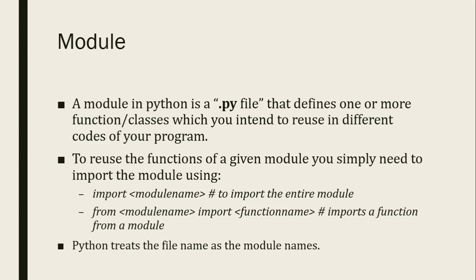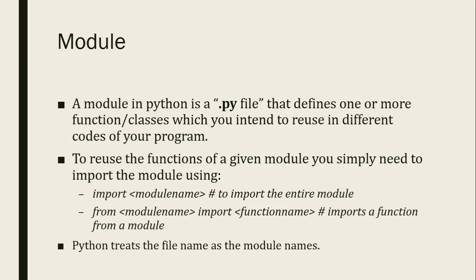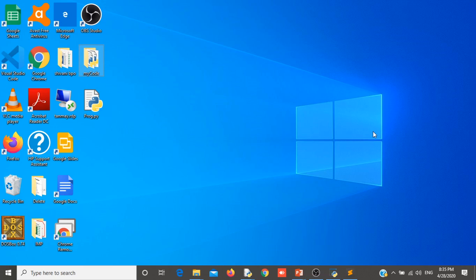We will start from modules. So modules are nothing but a .py file that defines one or more functions, classes which you intend to use in different codes of your program. So when you create a .py file for your program that is called a module. Let us see one example.